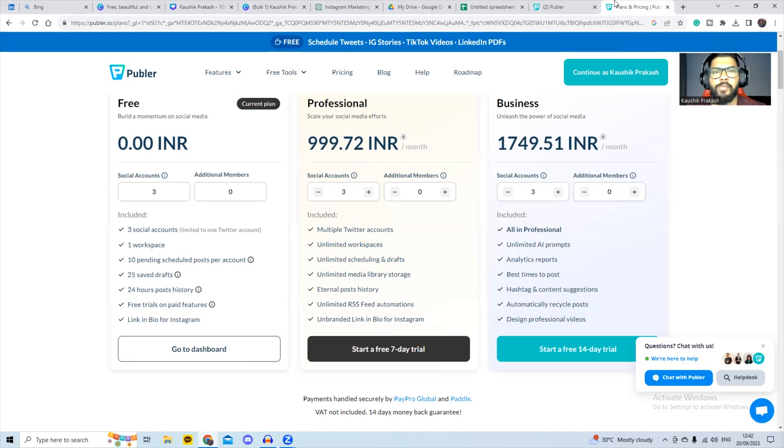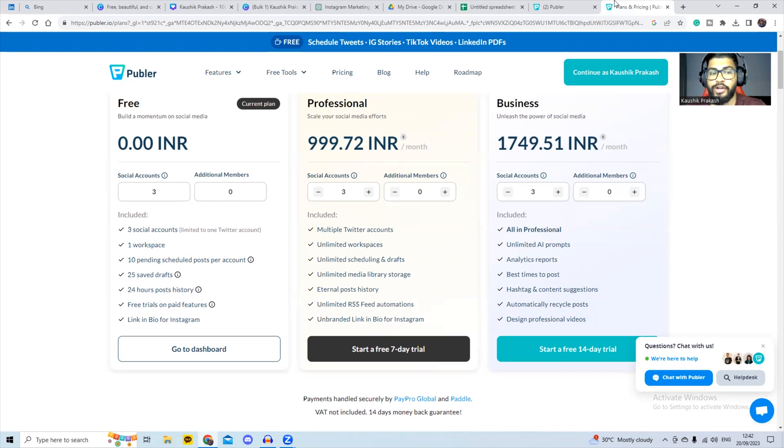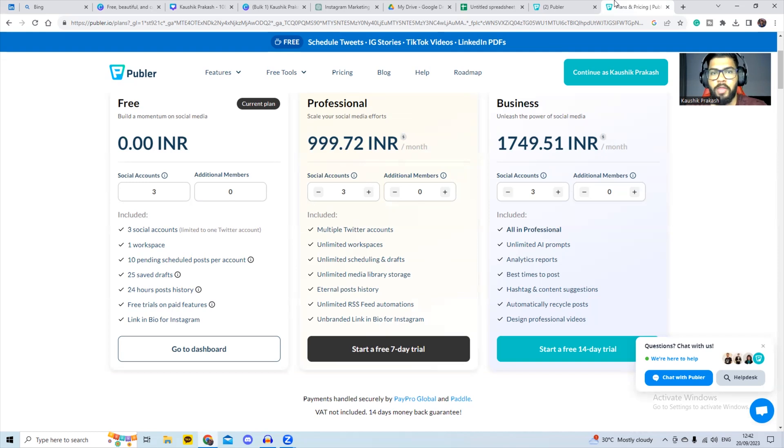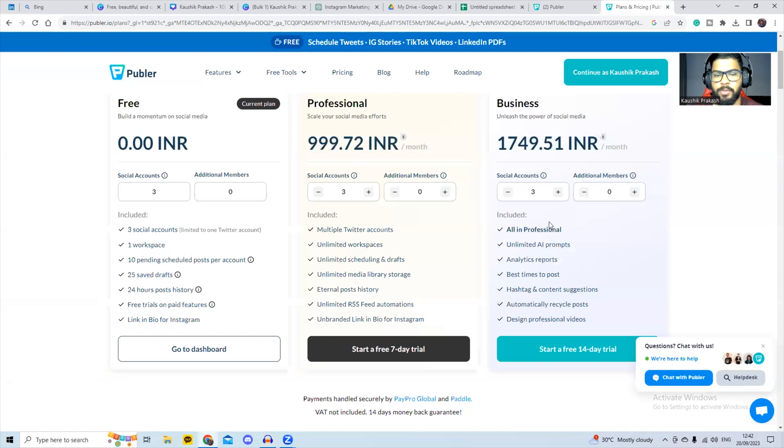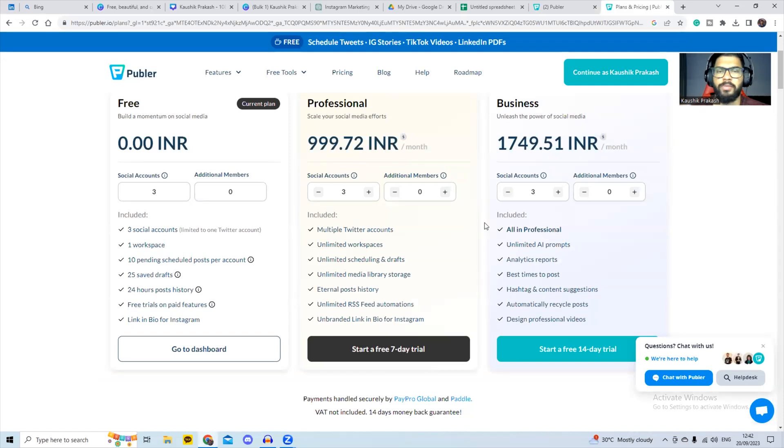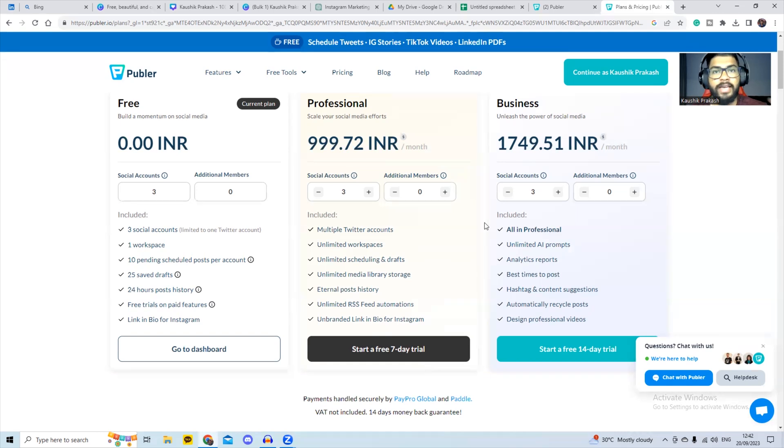So I highly recommend scheduling your post through Publir. This is a free software initially up to three social media accounts and you can do 10 posts per month. But at the cost of about $12 per month, you can do unlimited. You can schedule unlimited social media posts for Instagram, Facebook, LinkedIn and Twitter. So I'm going to take you to the platform and show you how it's done.